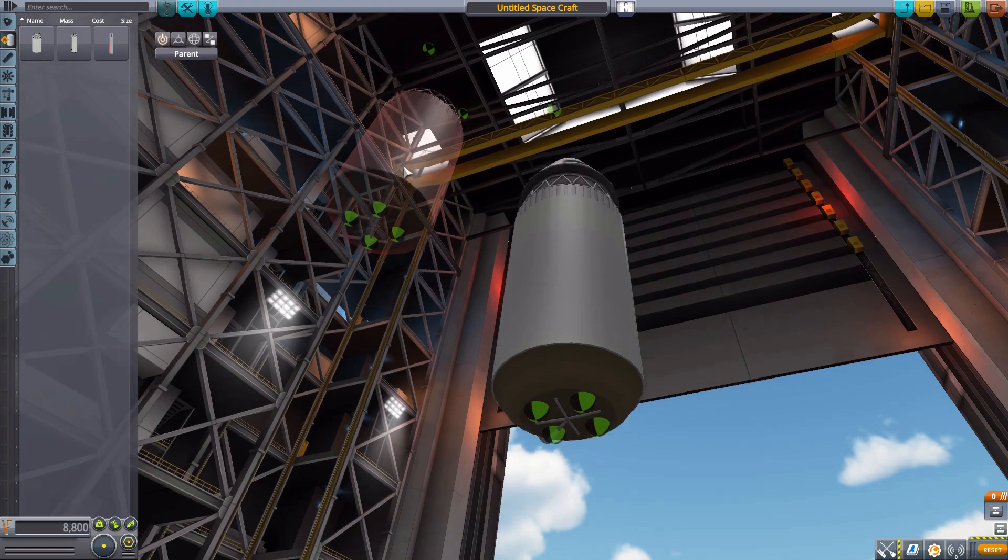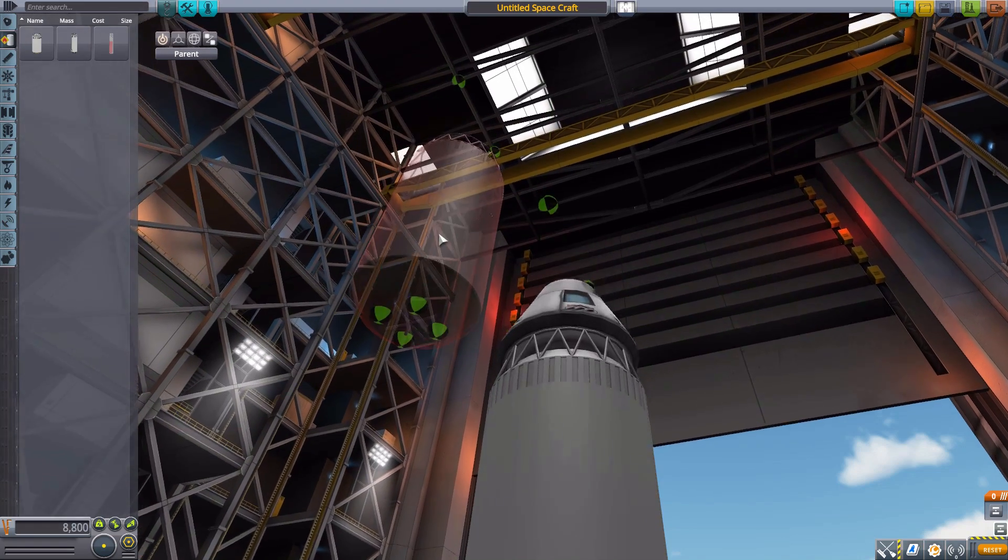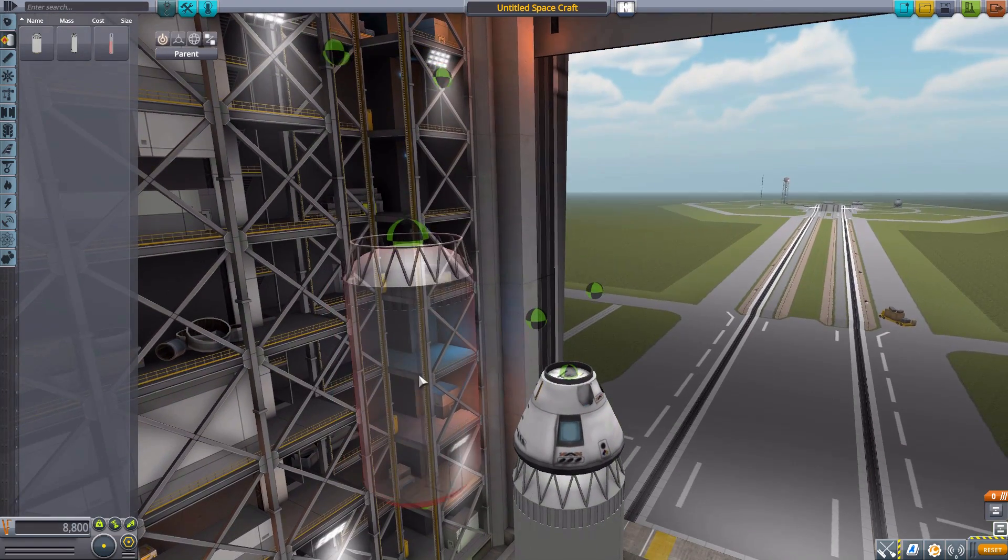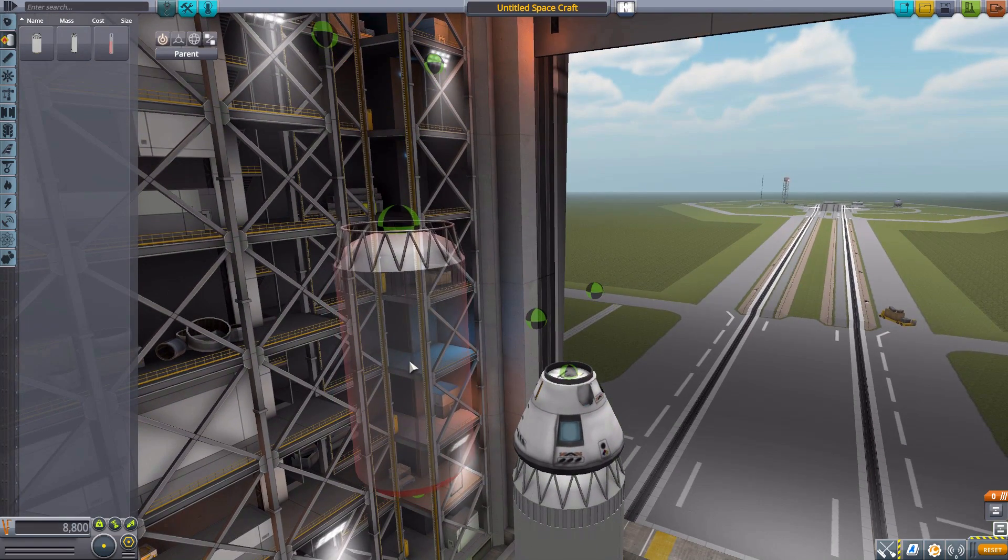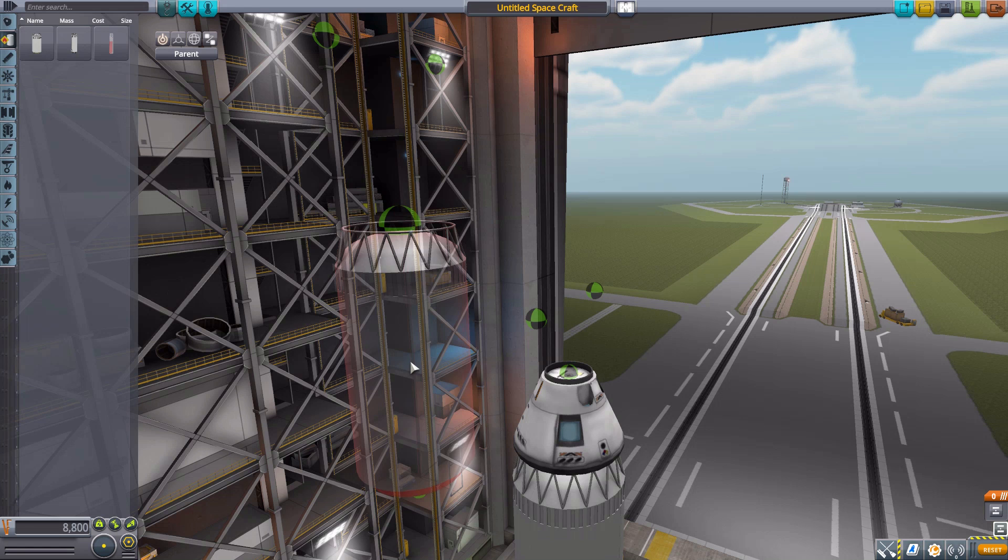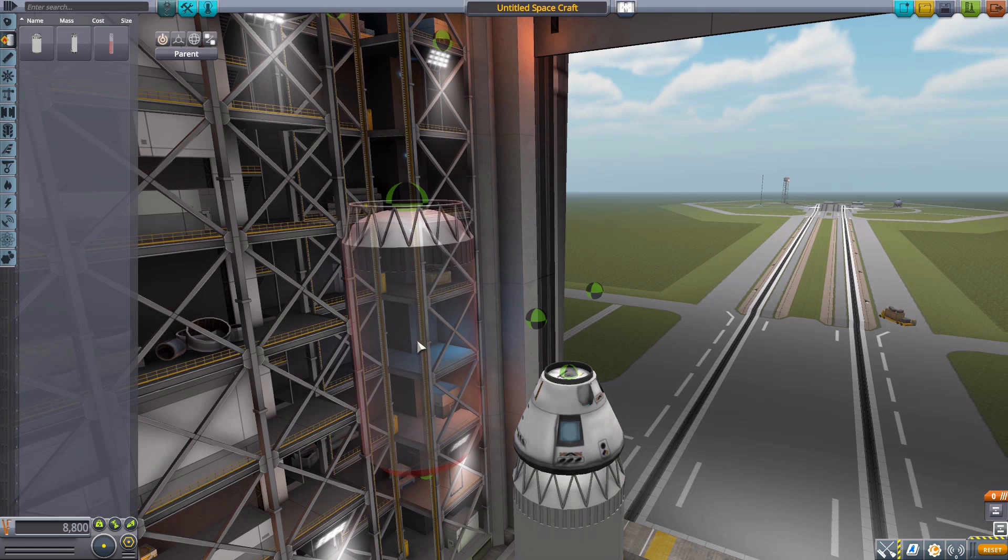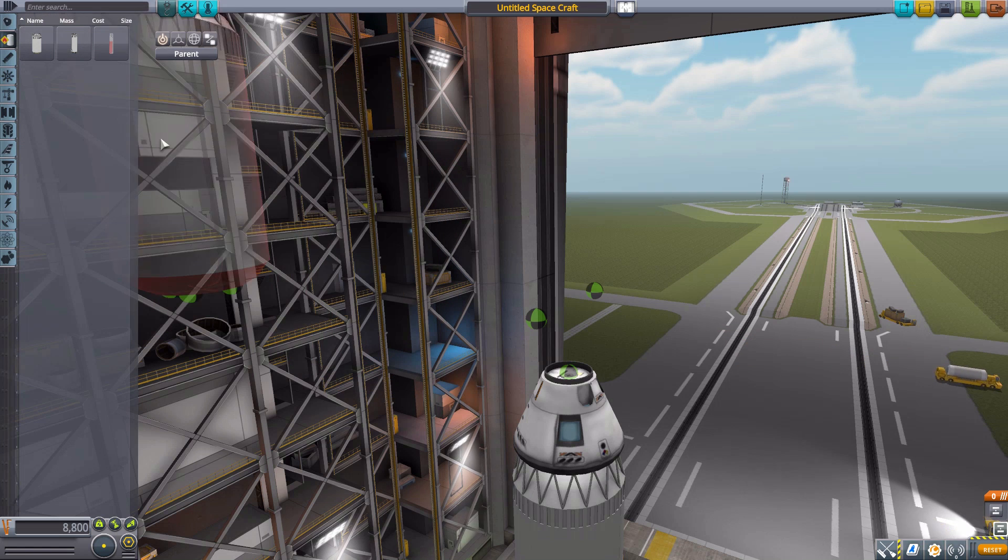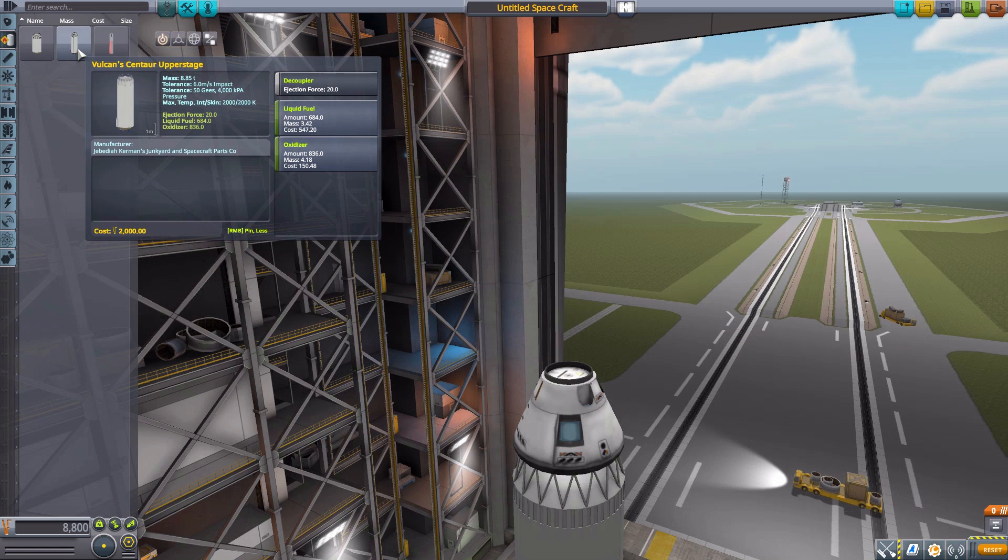Now, besides the payload decoupler, you'll also notice we have four attachment points down at the bottom of this for four engines, and then two oddly placed attachment points up here, which aren't that odd, considering they are for the placement of custom-designed fairings, which we'll get to down here in a little bit.